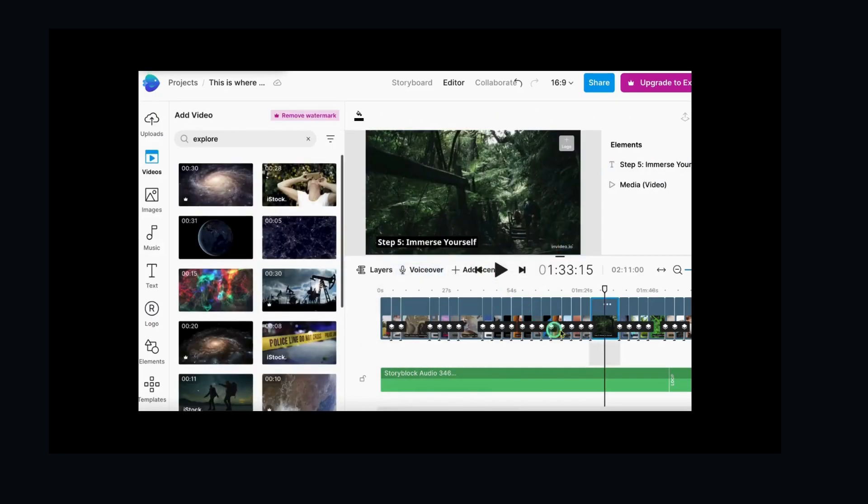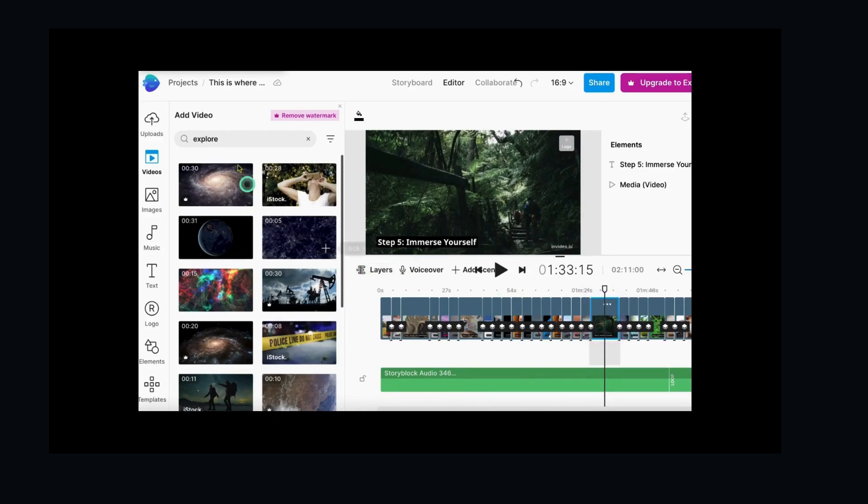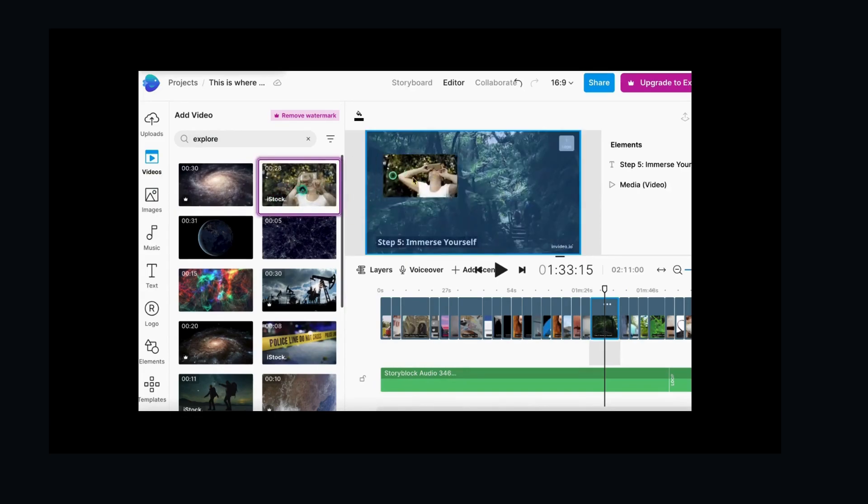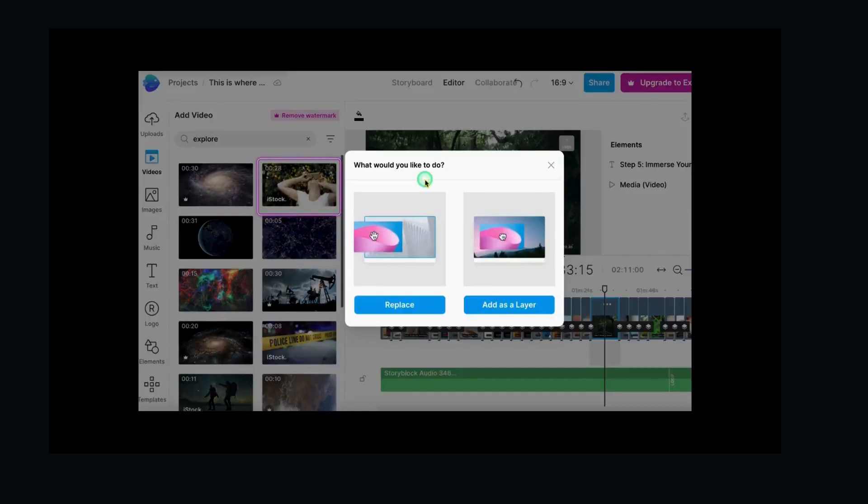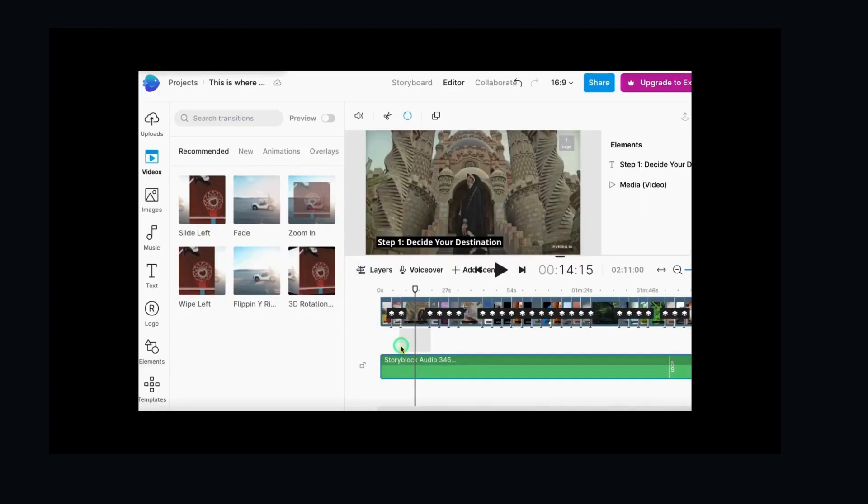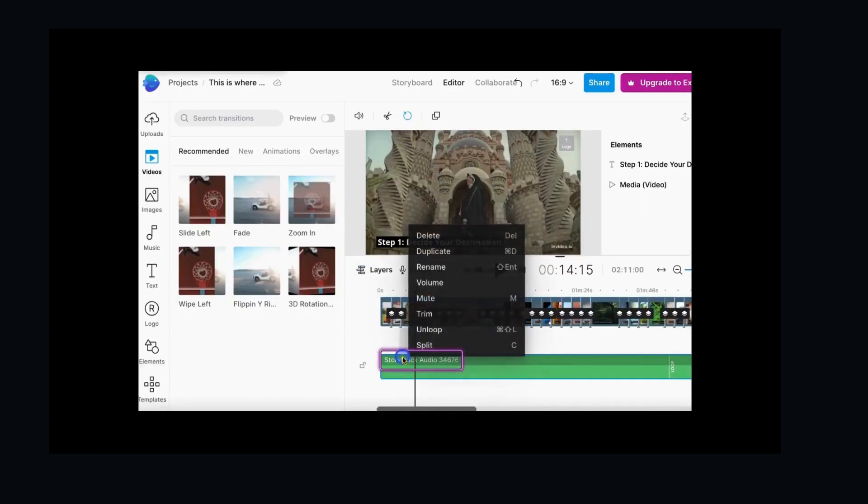For instance, to replace the video clip in scene 1, I select the scene, choose videos, and use the search bar to locate the desired clip. Should you wish to modify the music, incorporate your voiceover, or exchange some visuals, the editing tools are readily accessible to help you realize your envisioned video.